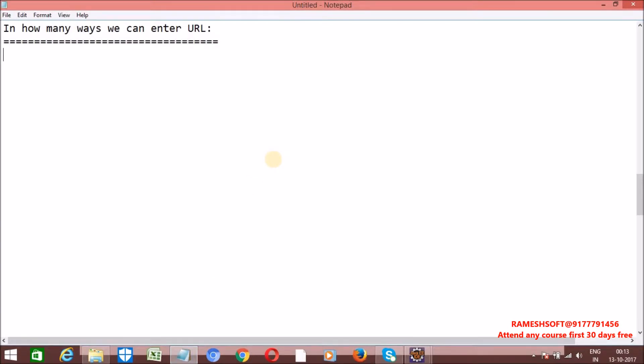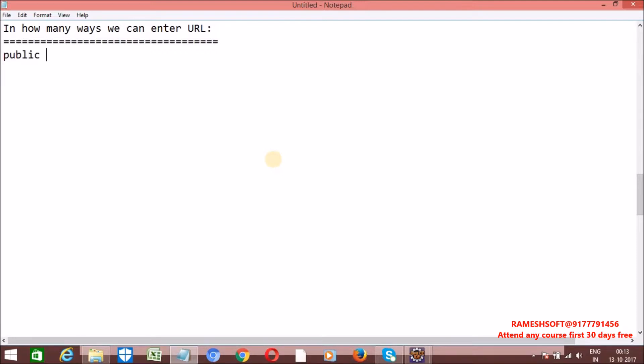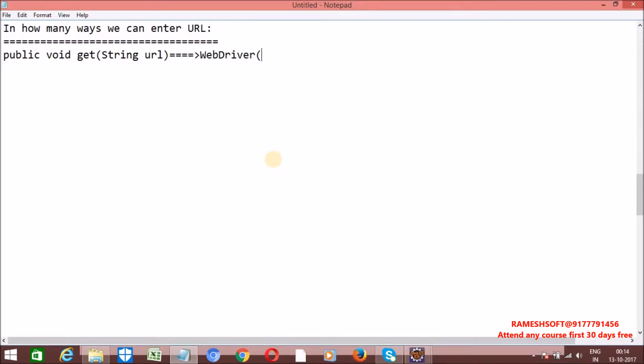Now basically we know that in order to enter URL, WebDriver interface is having a method called get method. So whenever we call get method, this method will wait till the page is loaded and this method always asks you a string as a parameter, that is the URL in the form of string. So we are having one method called public void get string URL. So this method is from WebDriver interface.